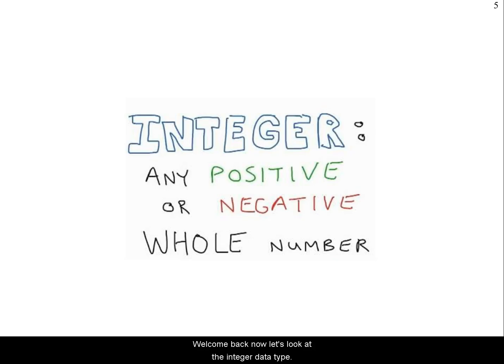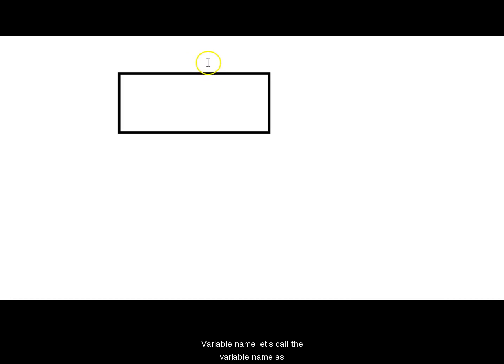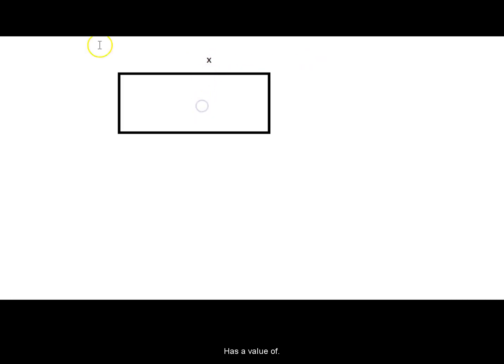Welcome back, now let's look at the integer data type at length. Let's look at a simple integer, the variable name, let's call the variable name as x and it has a value of let's say 3.